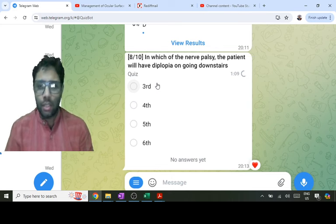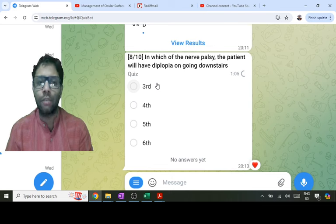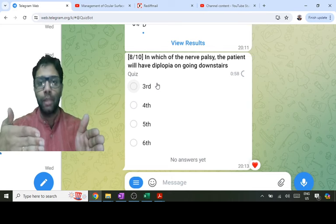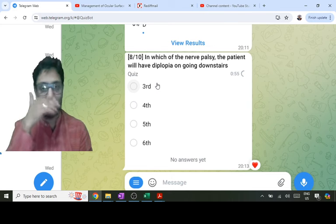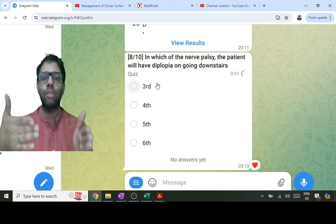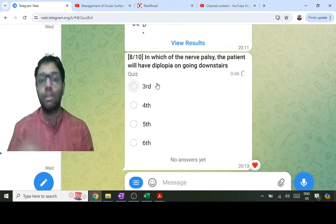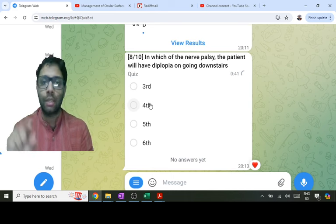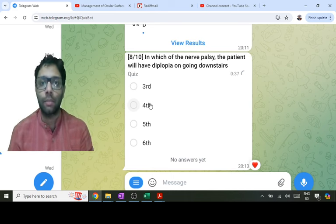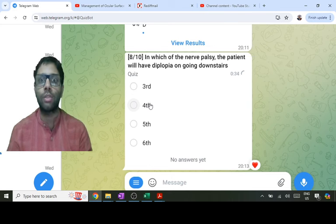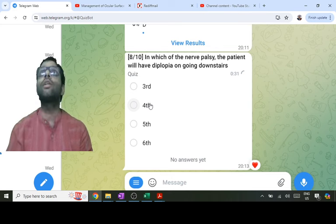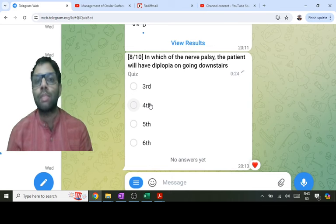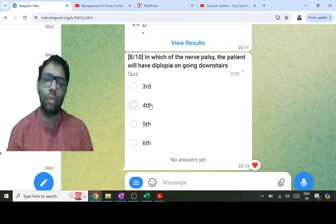Fifth nerve palsy does not cause paralytic squint as it doesn't supply extraocular muscles. Sixth nerve palsy causes esotropia with horizontal diplopia — right sixth nerve palsy causes right esotropia with maximum diplopia on looking right and a right face turn. The answer is fourth nerve palsy: the superior oblique (supplied by CN IV) is a depressor, so vertical diplopia is maximum going downstairs (looking down), and that is fourth nerve palsy.